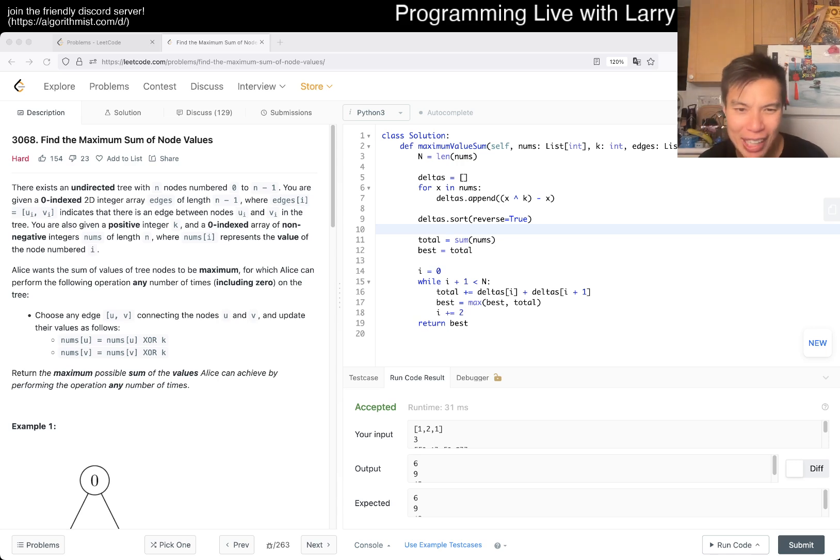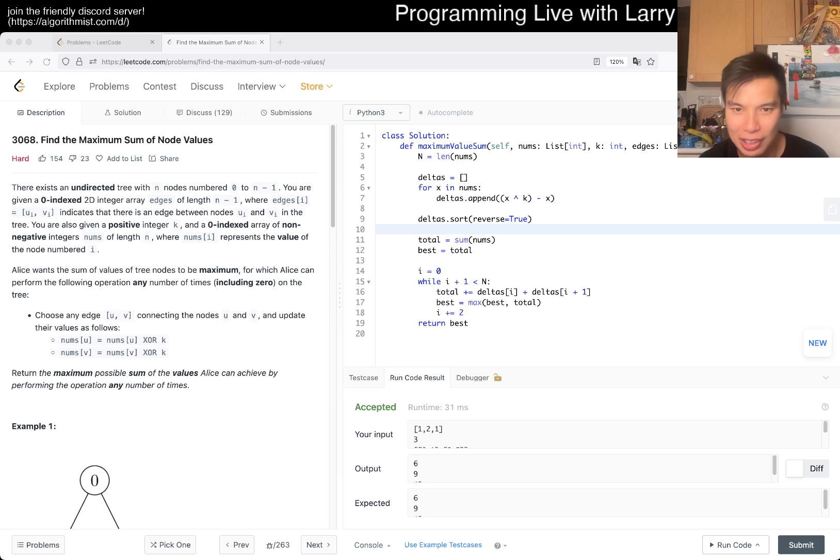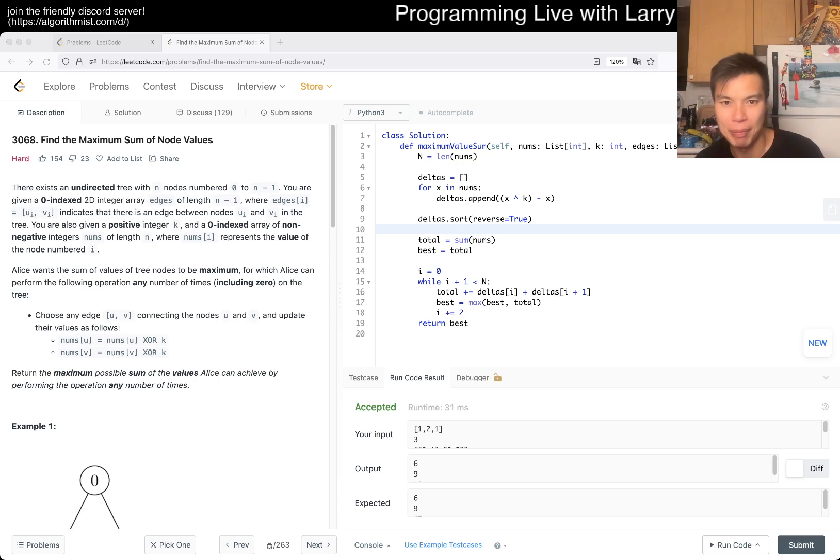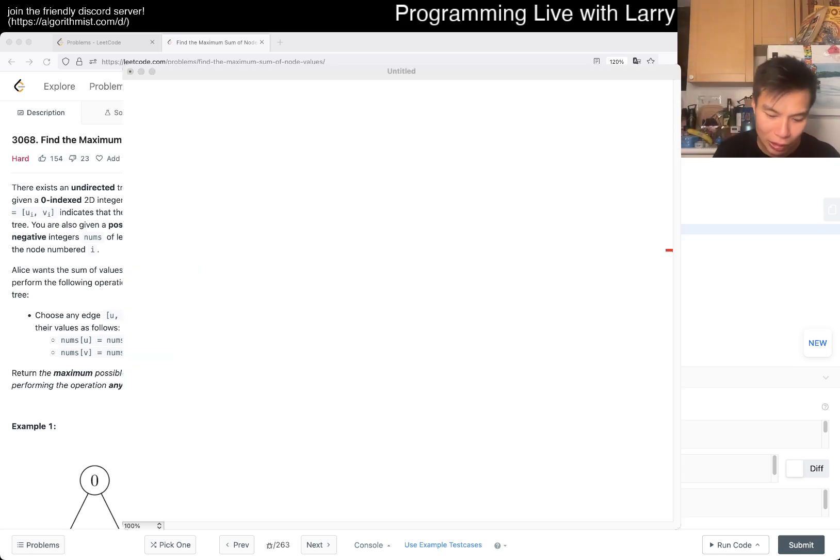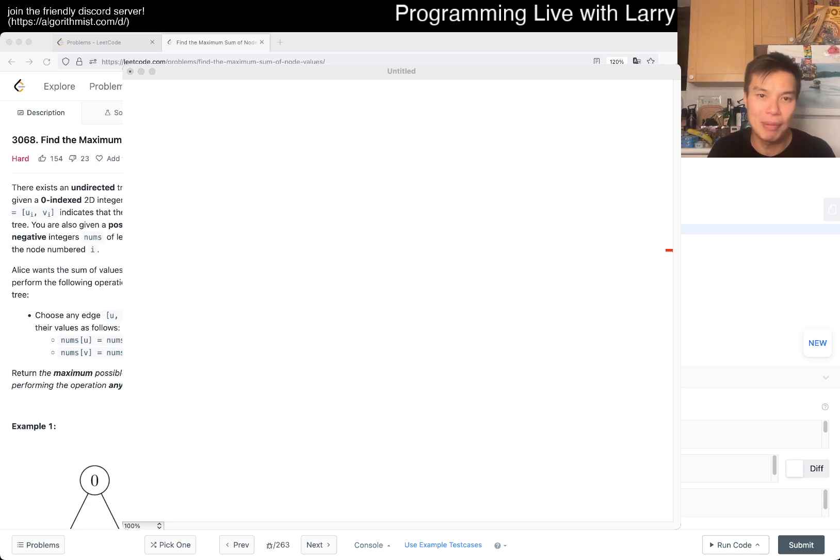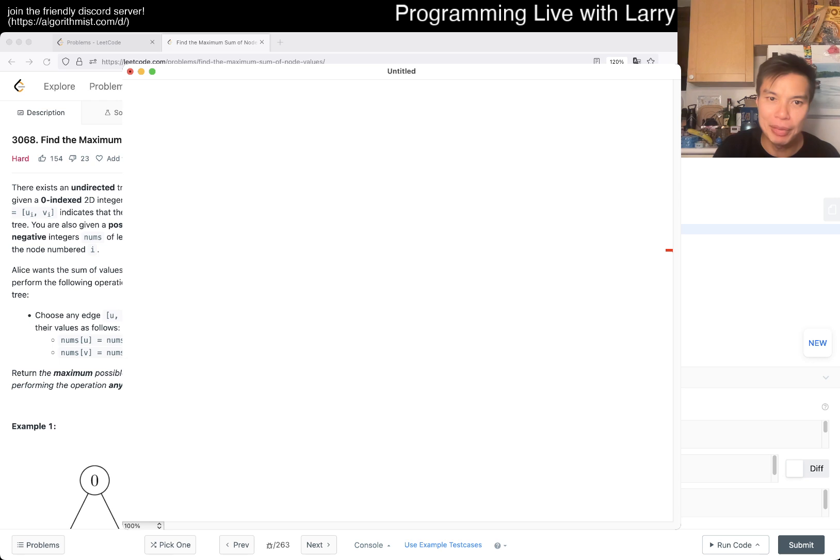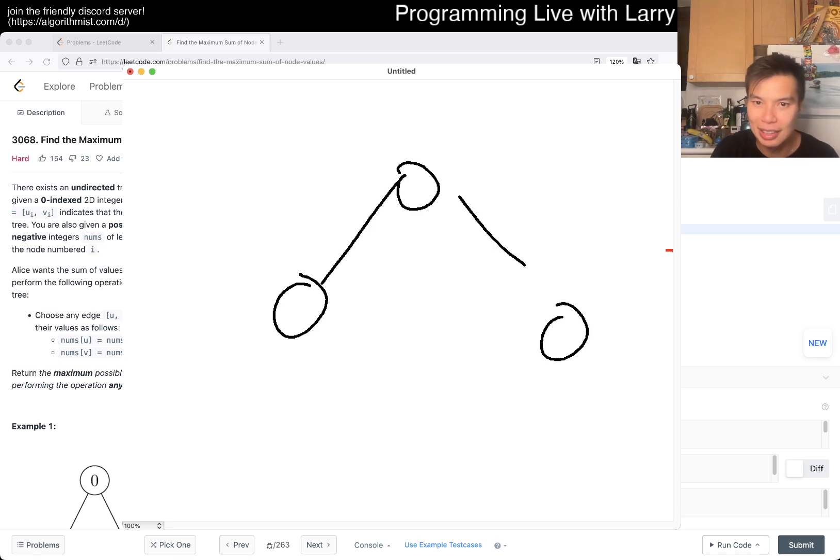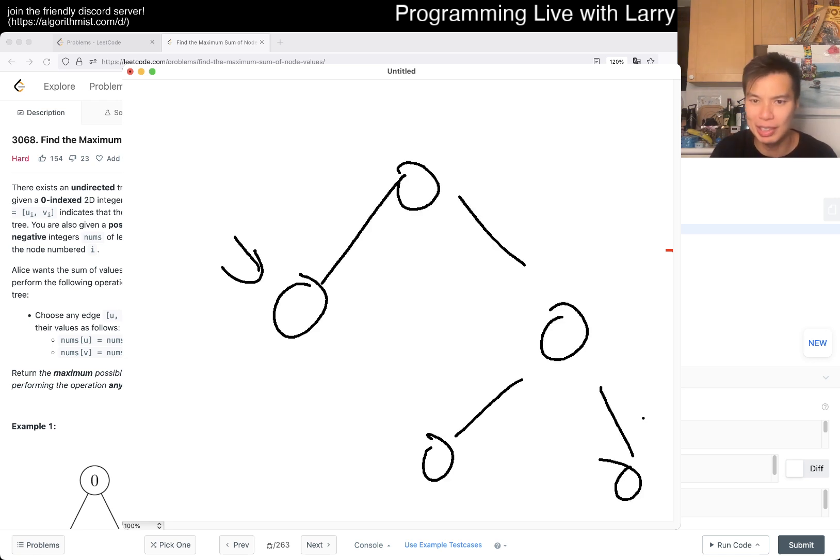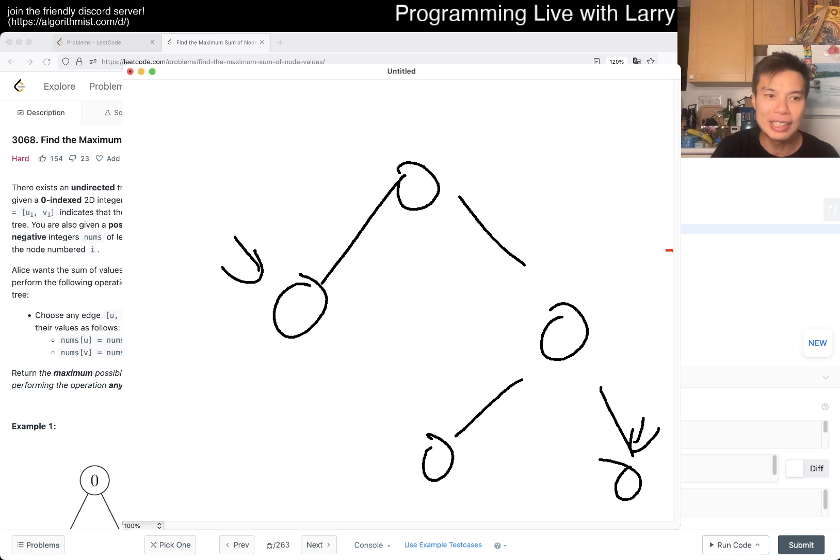That's pretty much it. I think the hardest part - I'm going to bring up the drawing board because I'm a little bit lazy on this one today, just because I'm rushing a little bit. The hardest part about this is why can you choose any two at a time?